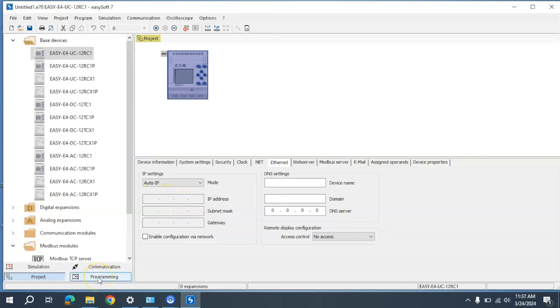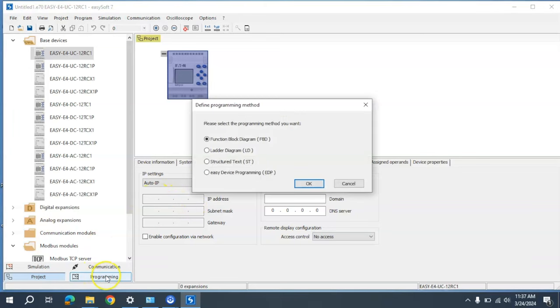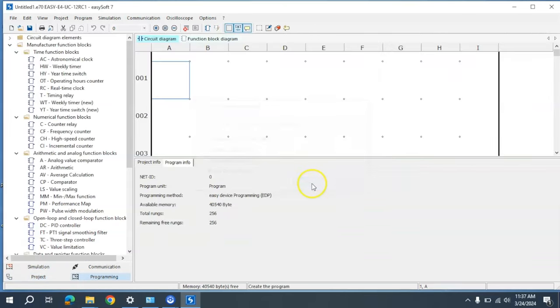Then we're going to go down to Program and select what program method we're going to use. For this video, we're going to use the EasyDevice Program, or EDP. Hit OK.